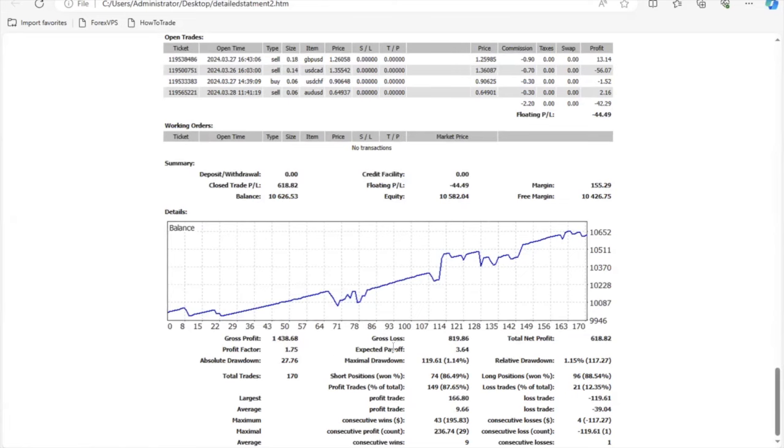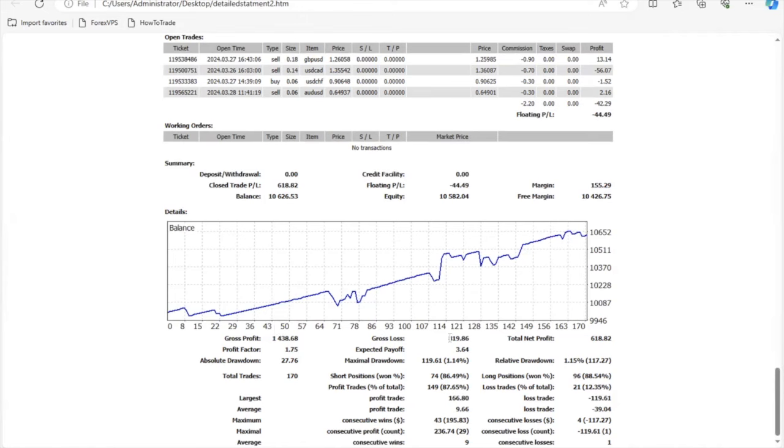This account started with a balance of $10,000, and out of those $10,000 in a course of one month, almost one month because two or three days are left, but we're just going to assume that it's been one month.